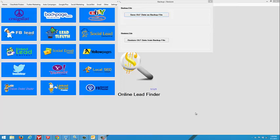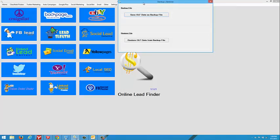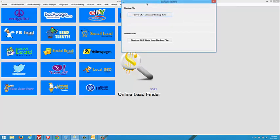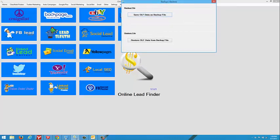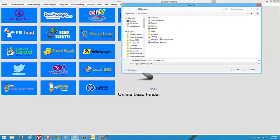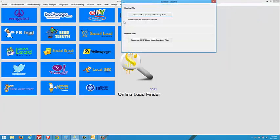So what I suggest, if you do not want to lose your data from the prior version, go into your Online Lead Finder settings and you will find a backup and restore link. You will save your data to your backup folder. That is how you make a backup from your previous data.